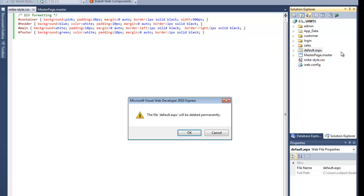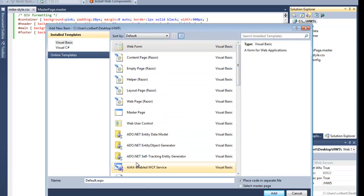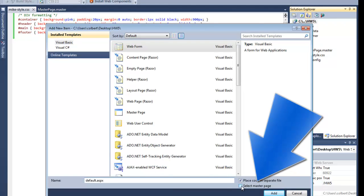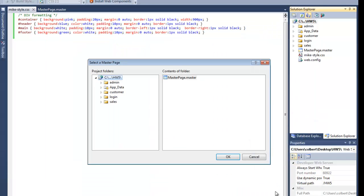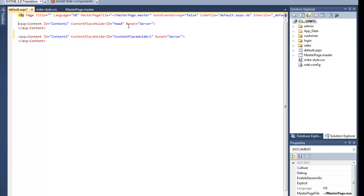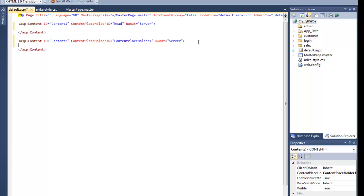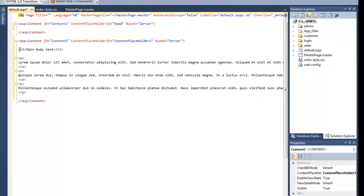To make the master page work I'll delete the default page that was already there and create a new one. I'll add a new item — a web form — call it default, and this time select master page. When I click add it will show me my list of master pages and I'll pick that one. Notice that now the only things in this page are the dynamic content for head and the dynamic content for content placeholder one. Whatever I type in head goes to the head section, and whatever I type here goes into the body. I'd expect that when default loads it will grab the master page, load the header and footer text, and insert this content into content placeholder one. Let's save it and view it in the browser.